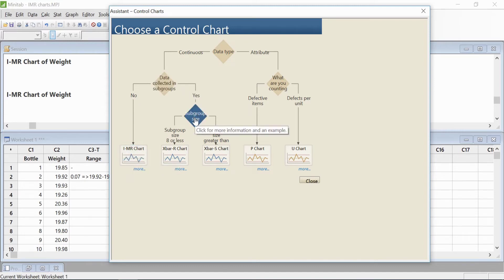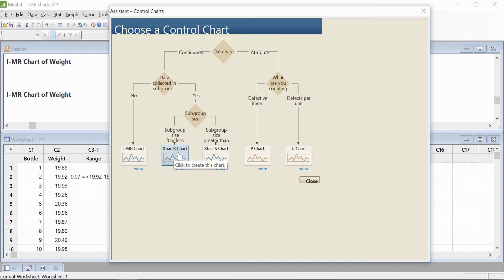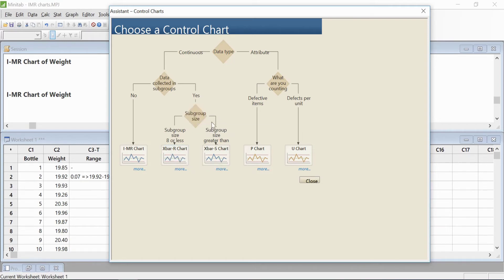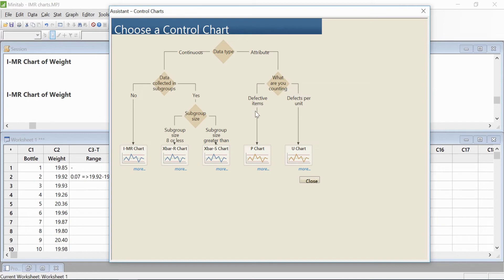That's why we're selecting the Individual I-MR chart. But if your data is in groups, and the group size is less than or equal to 8, then you will choose the X-bar and R-bar chart. If the subgroup size is more than 8, then you will choose the X-bar and S chart.